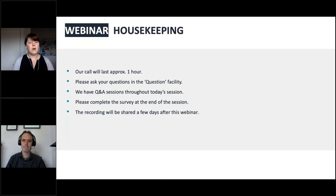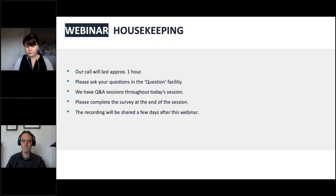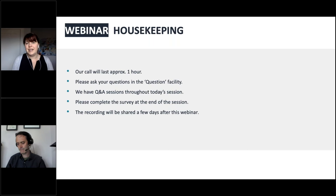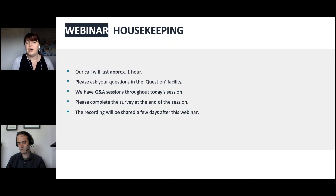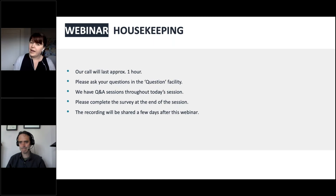Let me just take you through a little bit of webinar housekeeping. We're going to spend about an hour today together. There is a question facility over in your GoToWebinar control panel — pop your questions there. We have several Q&A sessions throughout the session. There's a survey at the end, please complete it so we know what else you'd like us to cover in future webinars.